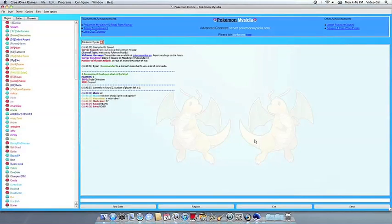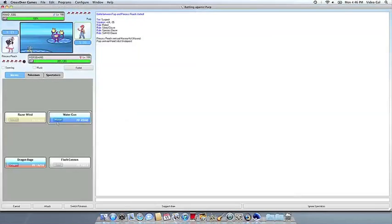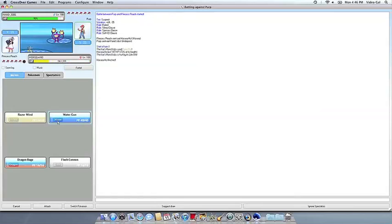If you have any problems, of course, feel free to get a hold of us. And thank you for using CrossOver.